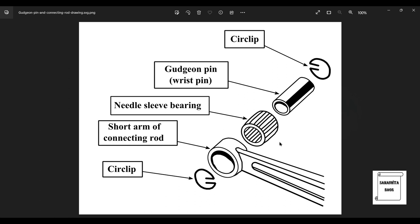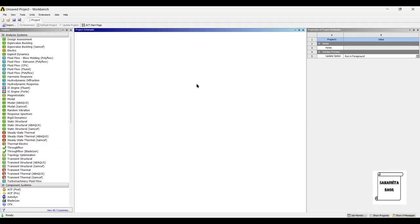As you can see, the Gudgeon pin is clipped on both sides with the help of this clip or retaining ring. We are going to use this as a boundary condition and analyze the piston pin.